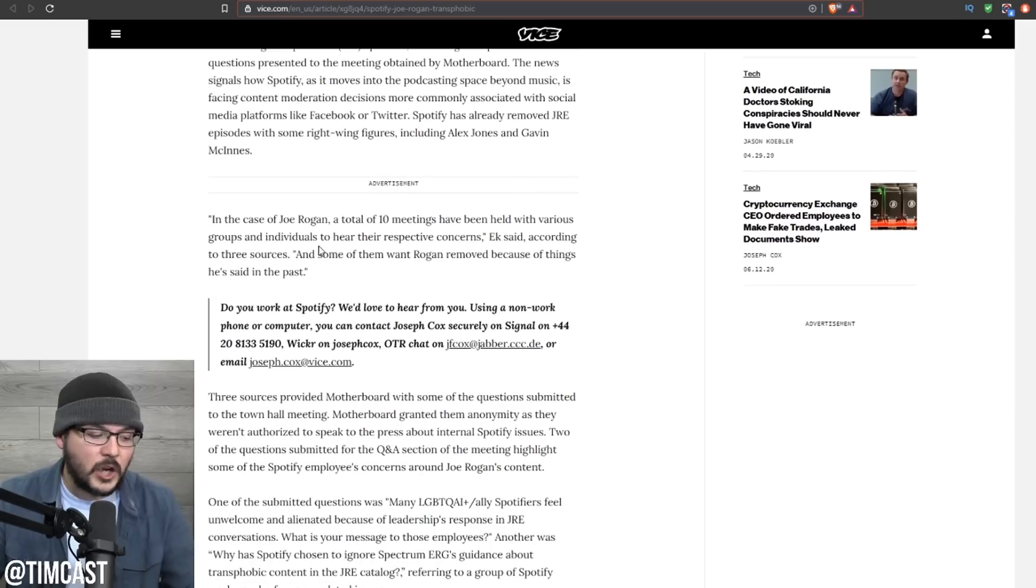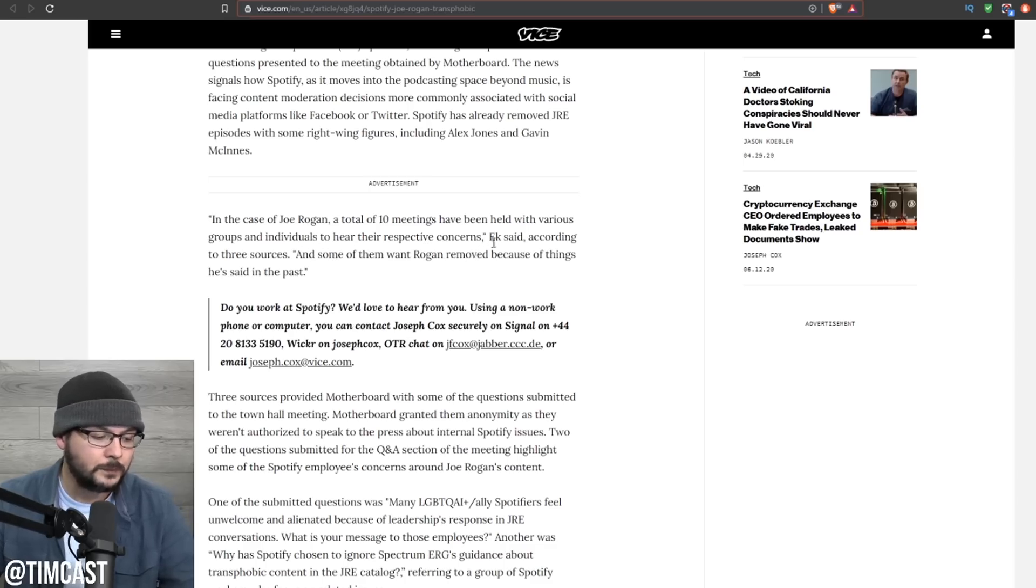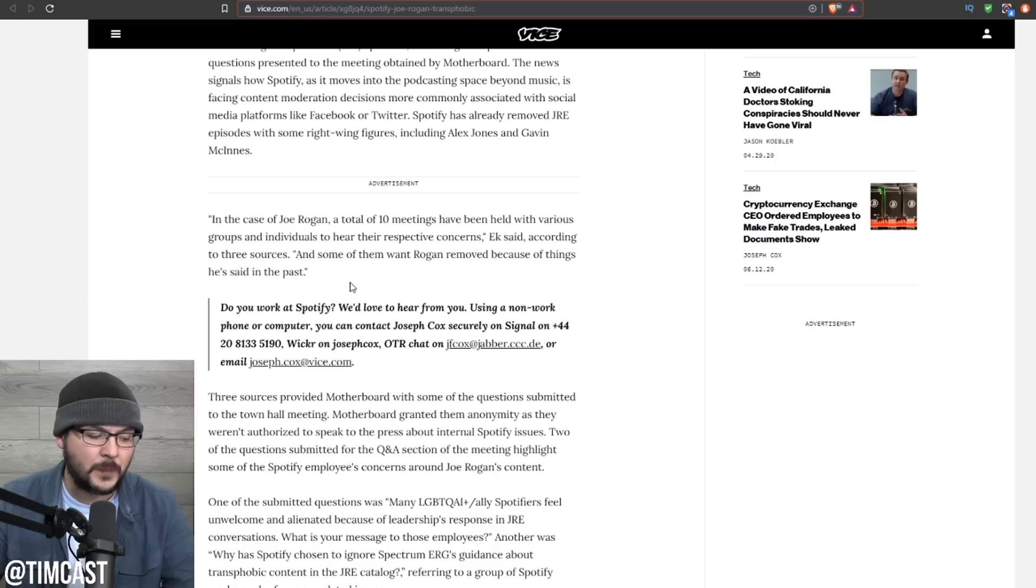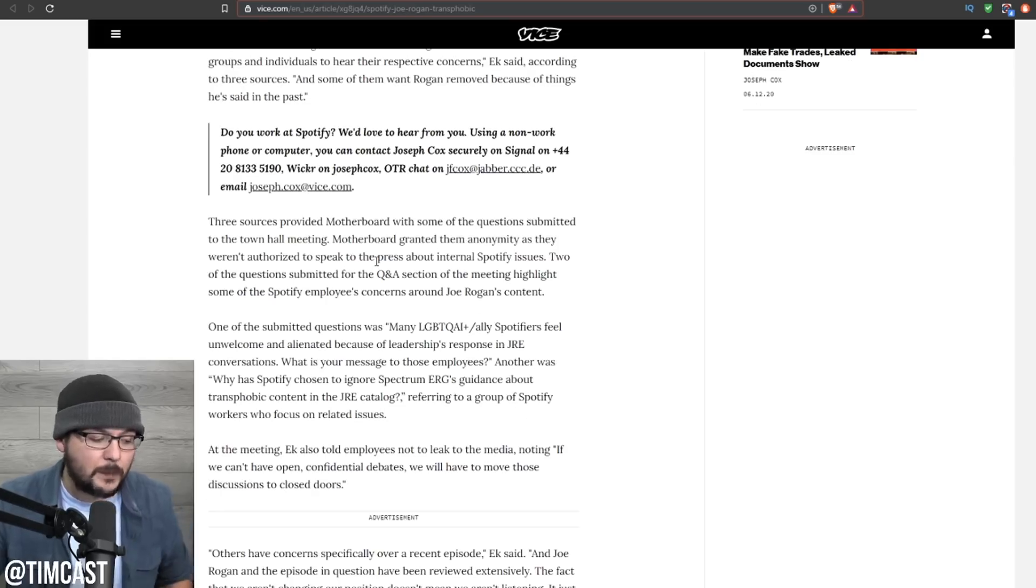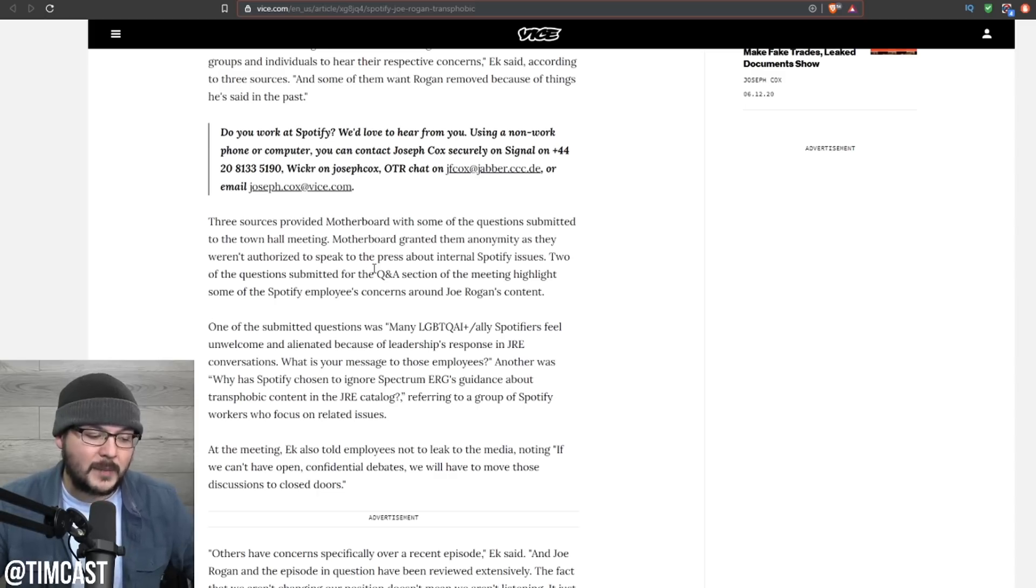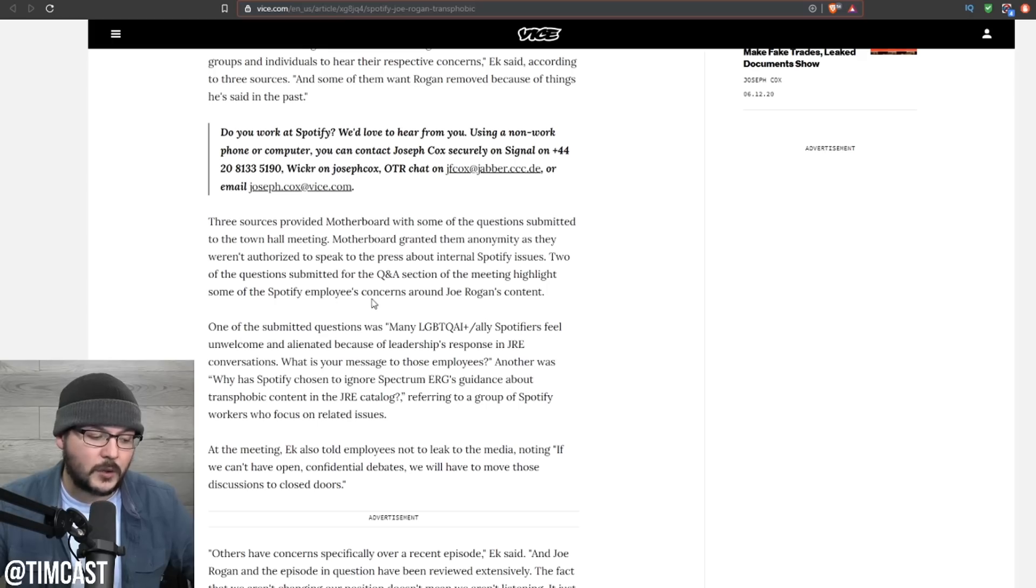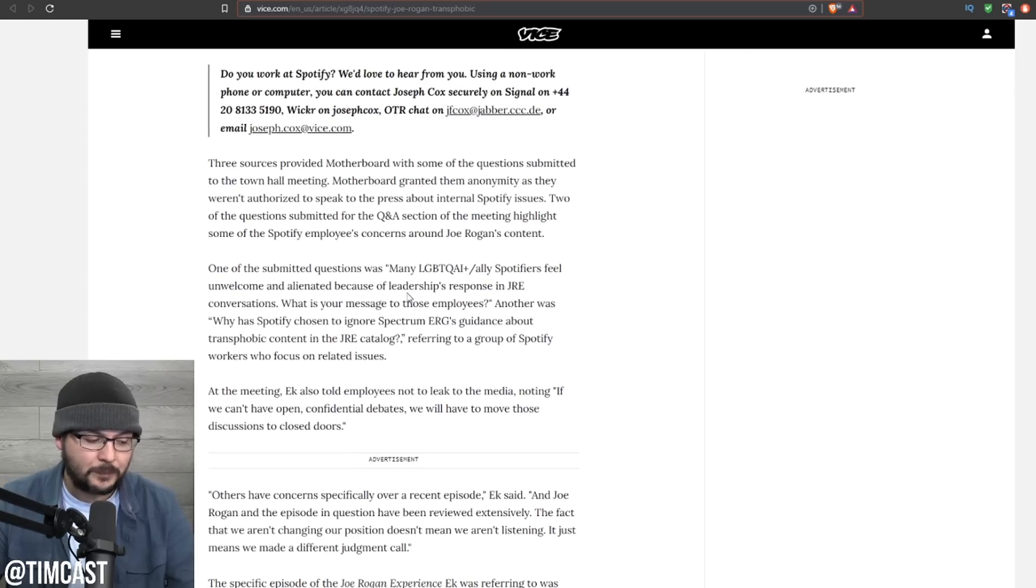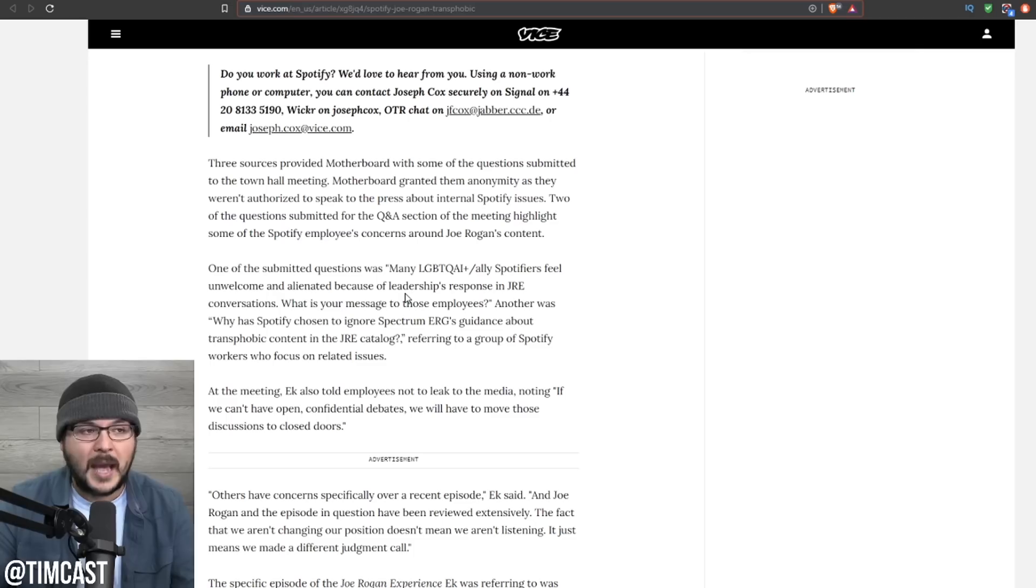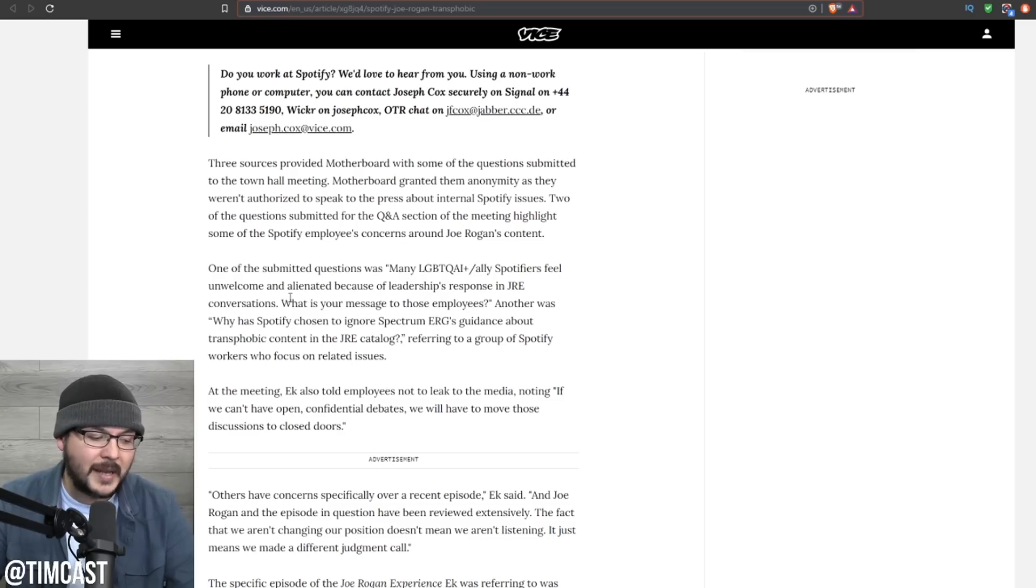Quote, in the case of Joe Rogan, a total of 10 meetings have been held with various groups and individuals to hear their respective concerns, Eck said according to three sources, and some of them want Rogan removed because of things he said in the past. Three sources provided Motherboard with some of the questions submitted to the town hall meeting. Motherboard granted them anonymity as they weren't authorized to speak to the press about internal Spotify issues. Two of the questions submitted for the Q&A section of the meeting highlight some of the Spotify employees' concerns around Joe Rogan's content.